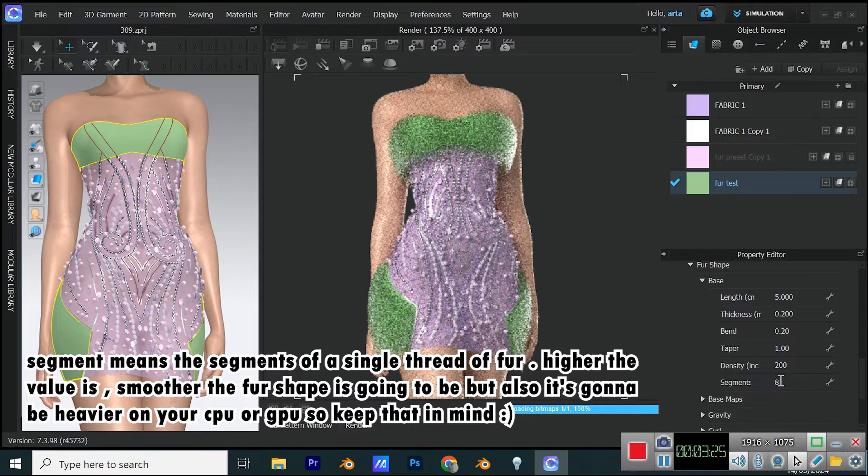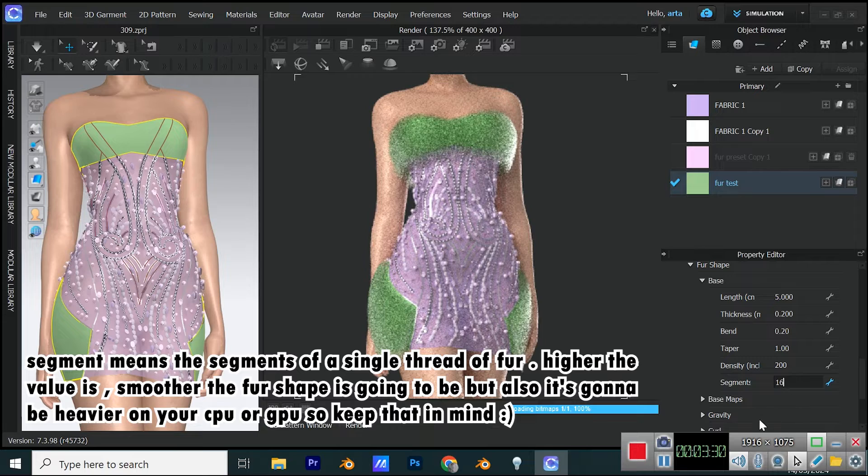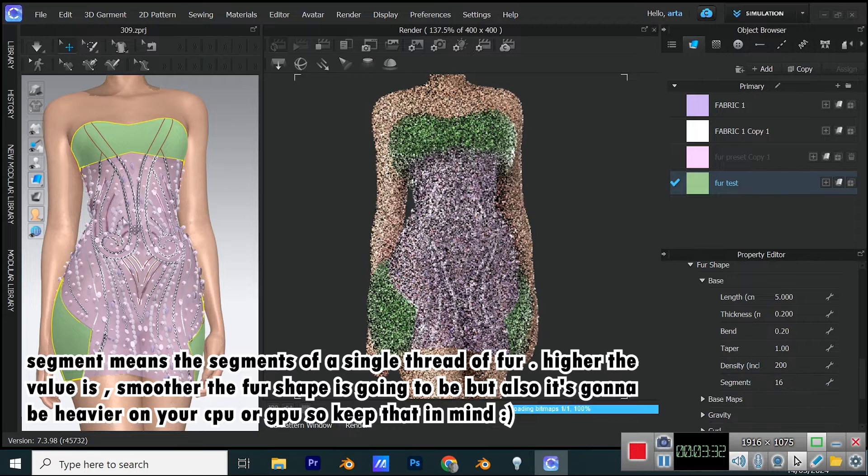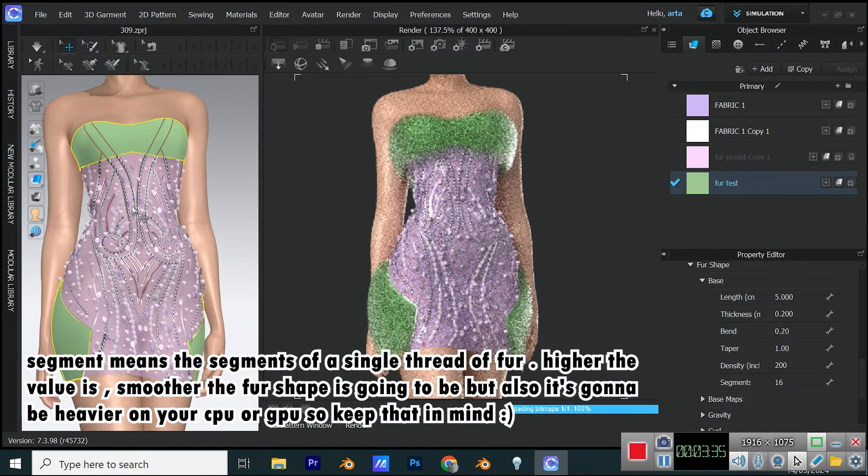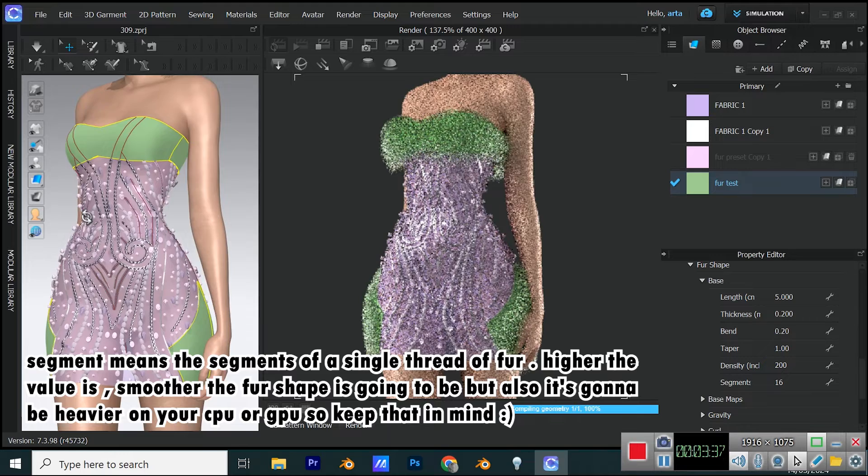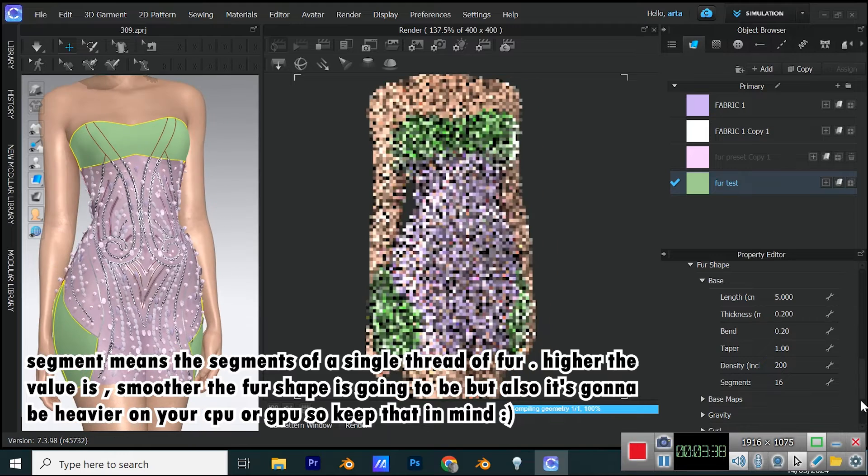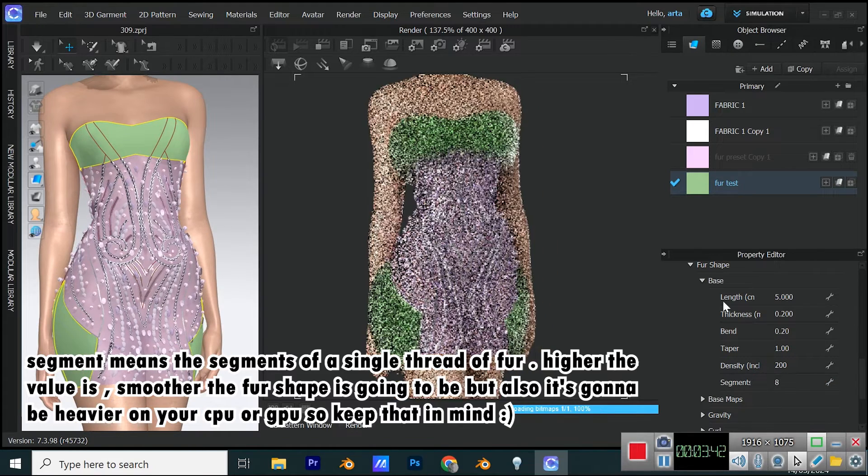Segment means the segments of a single thread of fur. Higher the value is, smoother the fur shape is going to be, but also it's going to be heavier on your CPU or GPU, so keep that in mind.